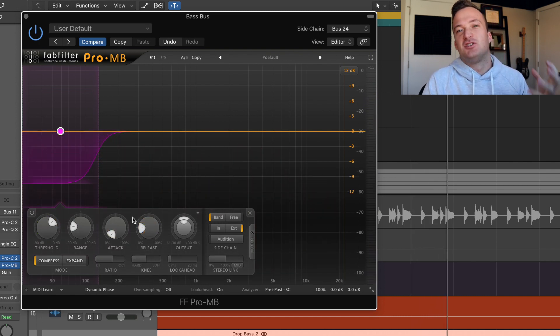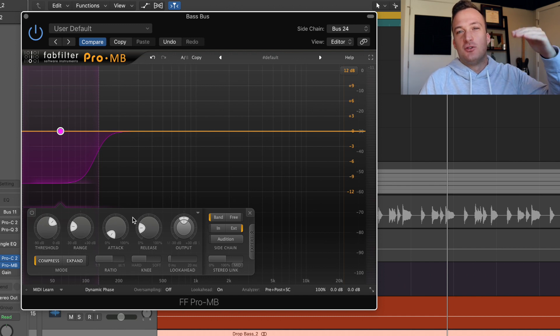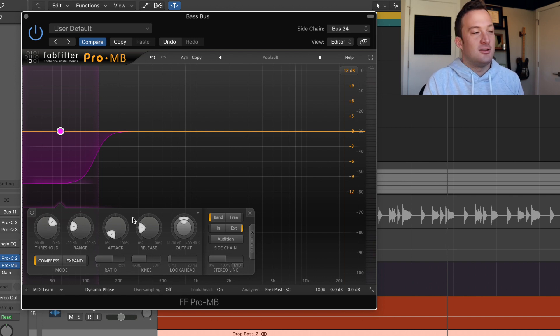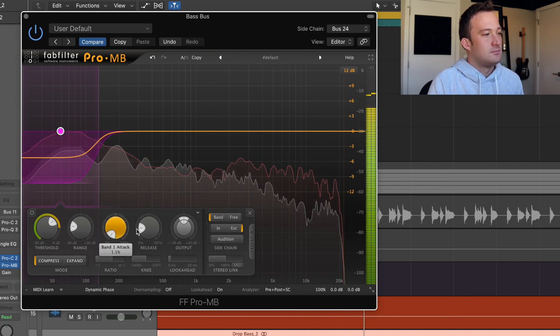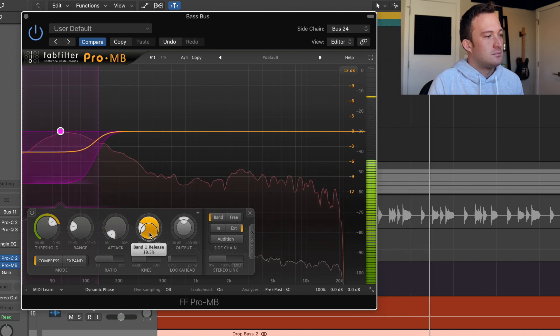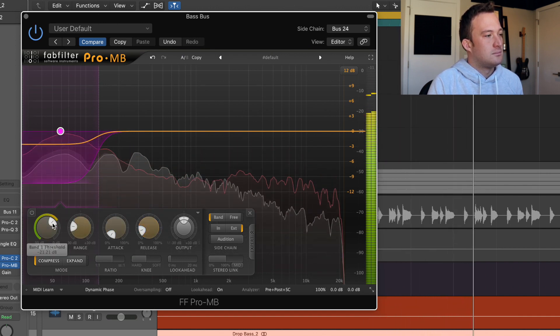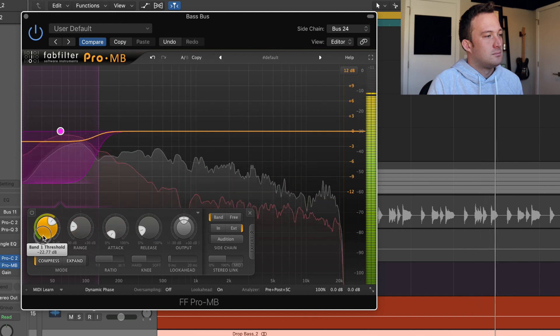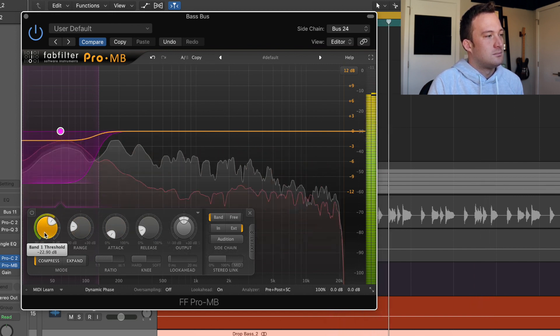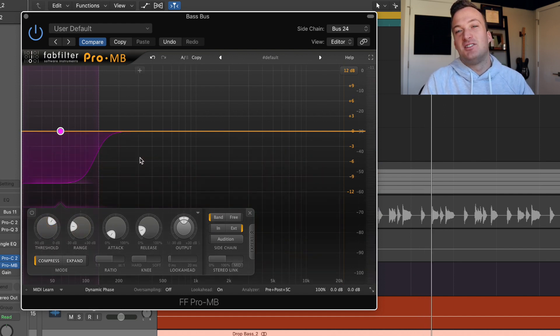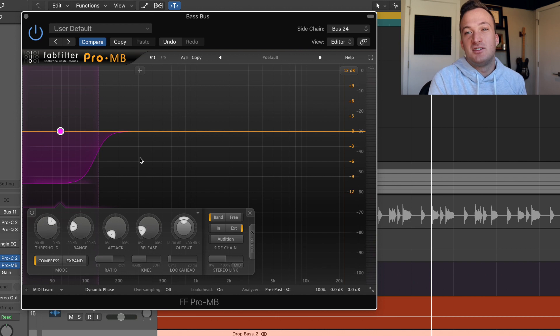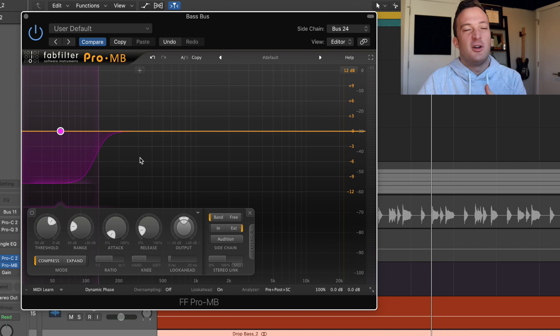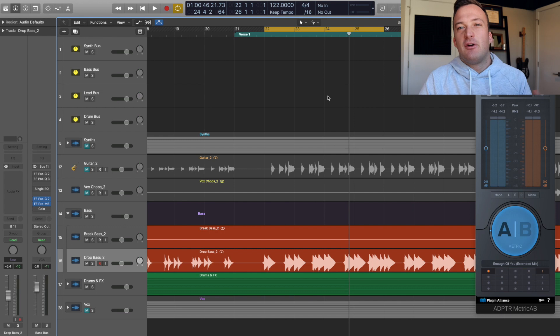By the way, for sidechain, you definitely want a really fast attack time so the signal dips right away when the kick plays. But then you can mess around with the release time depending on your track. So now we're adding about six decibels more of sidechain compression on the sub bass compared to the other bass. So it's 12 decibels total for the sub bass, but around six decibels for everything else in the mid range and high range of the bass.